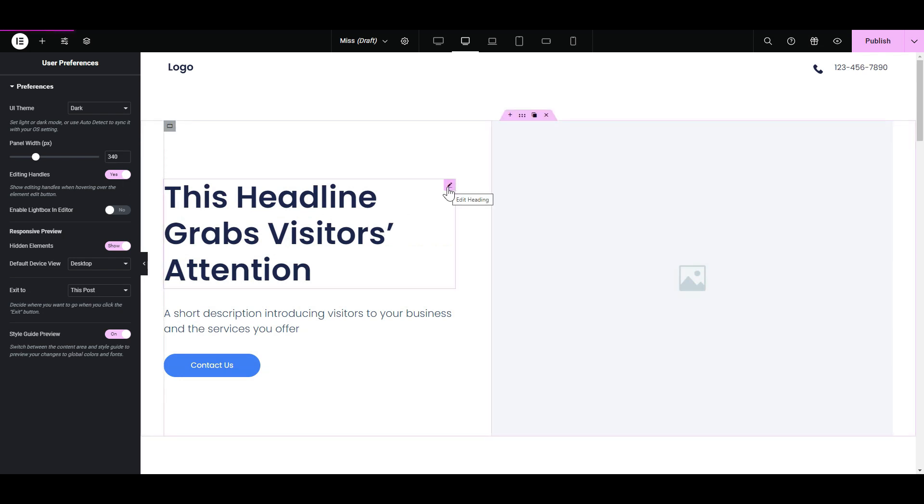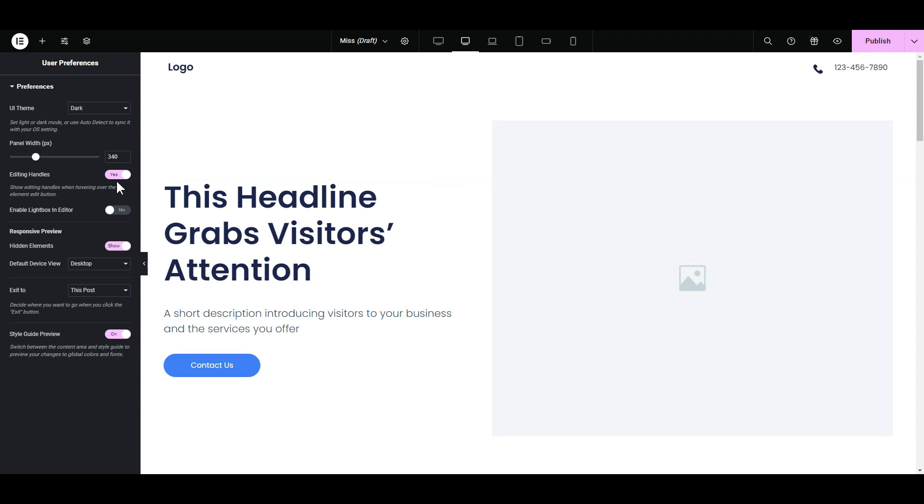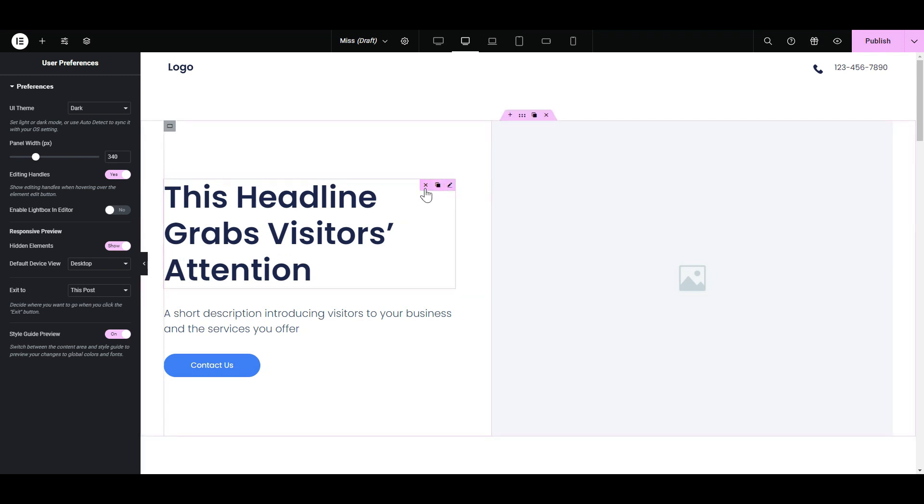That's it. Simple, right? Now, whenever you hover over any element in Elementor, you'll see those handy editing handles pop up.